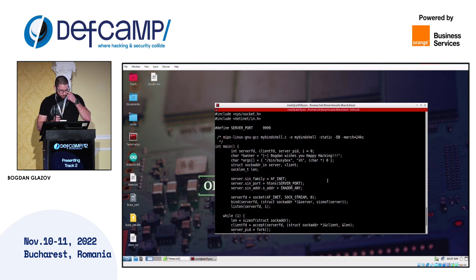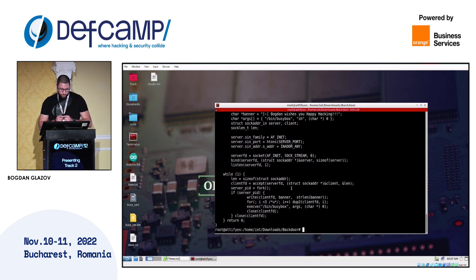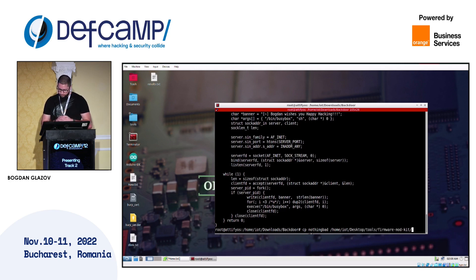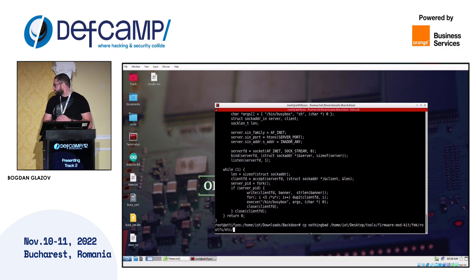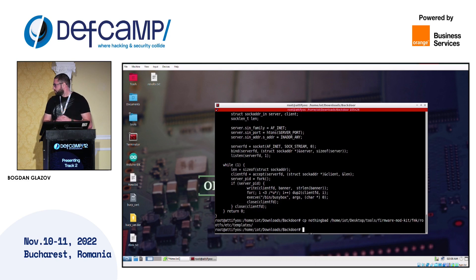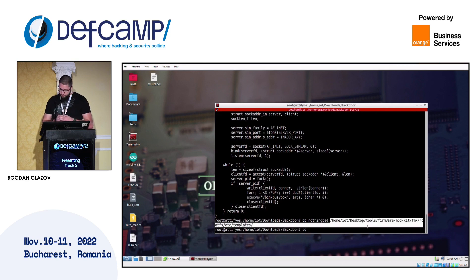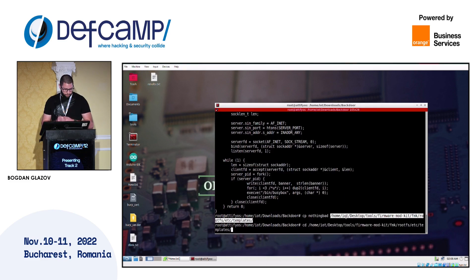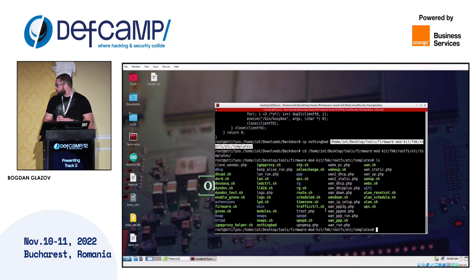Now that you've seen the backdoor, we need to actually place it in the templates folder where we reserved a spot earlier. Let's copy it to the templates folder. Let's navigate to it and see if it's there — and here it is.